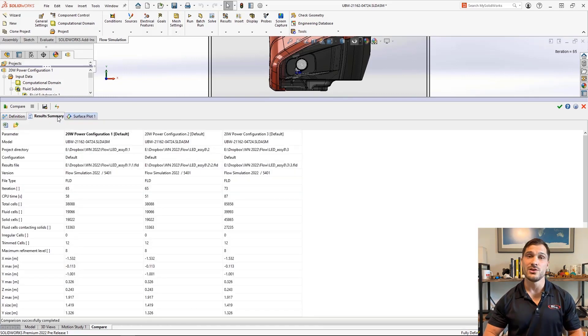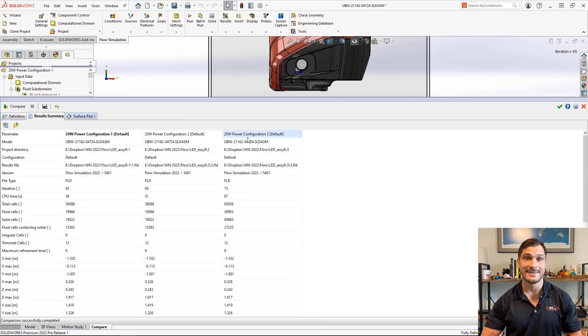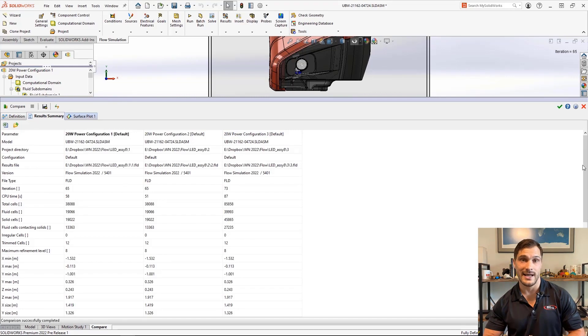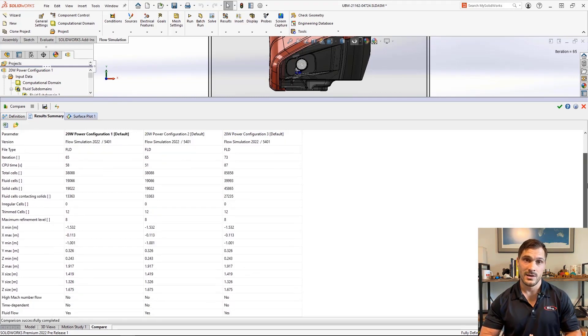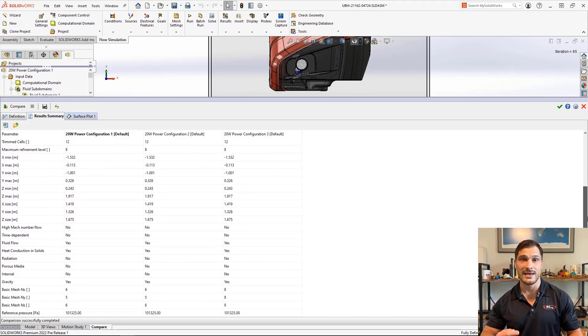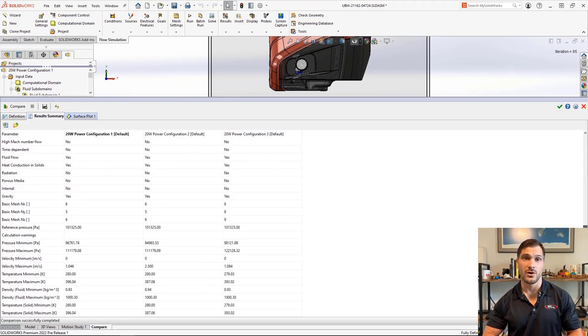There's also a new results summary that tabulates analysis data, providing a high-level overview across multiple projects.